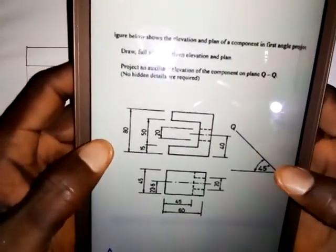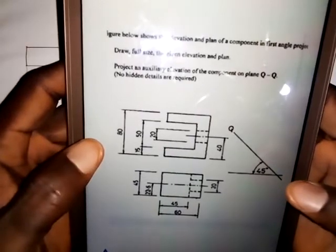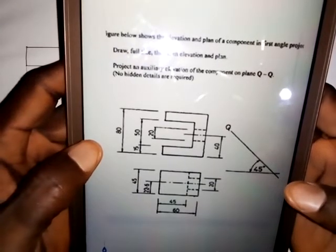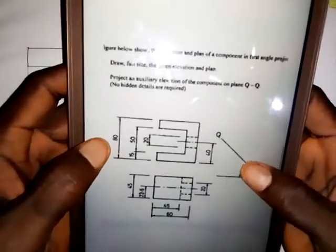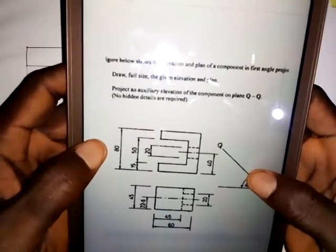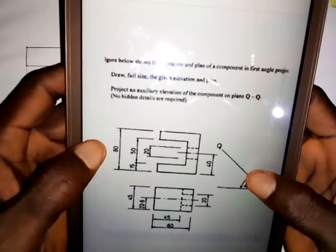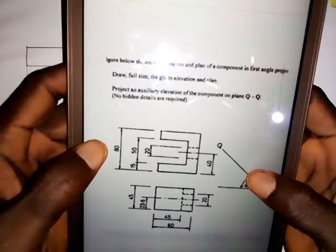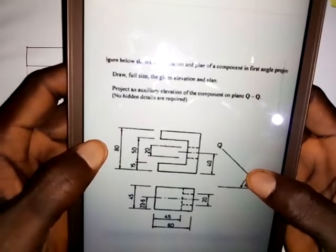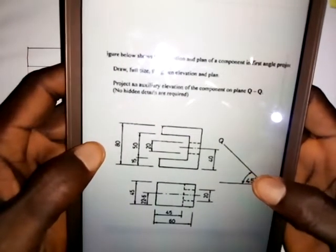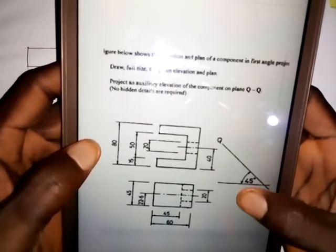I want to show you how to solve this particular question on the screen of this tablet. This question is a wire question on auxiliary views. The instructions say: the figure below shows the elevation and plan of a component in first angle projection. Draw full size the given elevation and plan and project an auxiliary elevation of the component on plane QQ. No hidden details are required.